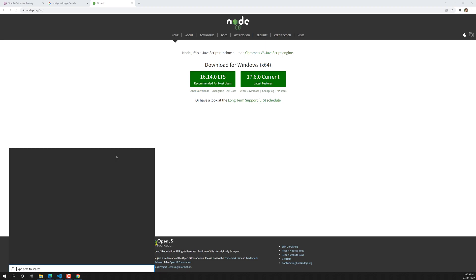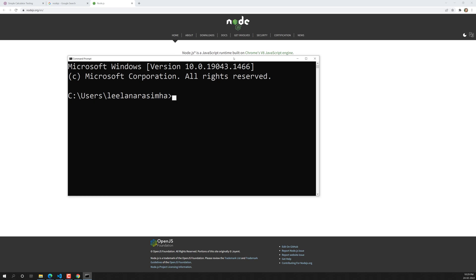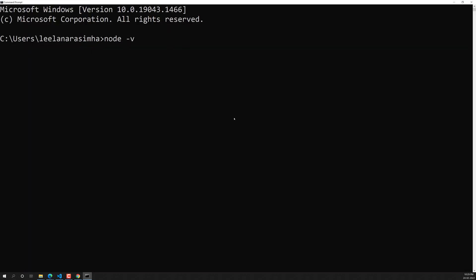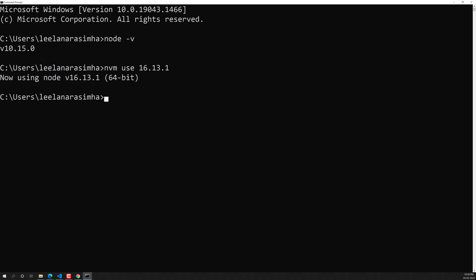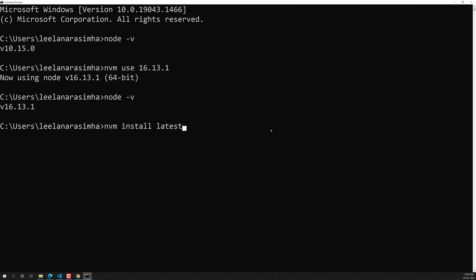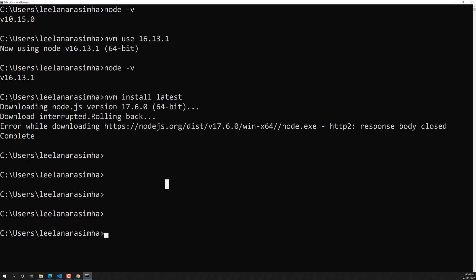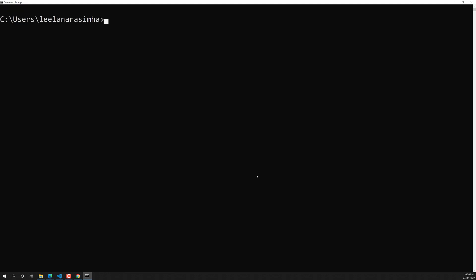After installing Node.js, open the command prompt and run `node -v` to check the version. I'm using nvm, so I have version 16.13.1. You can also install the latest version using `nvm install latest`. At the time of this recording I'm on 16.13.1 — 16.14 is the latest LTS version, so you can install that.